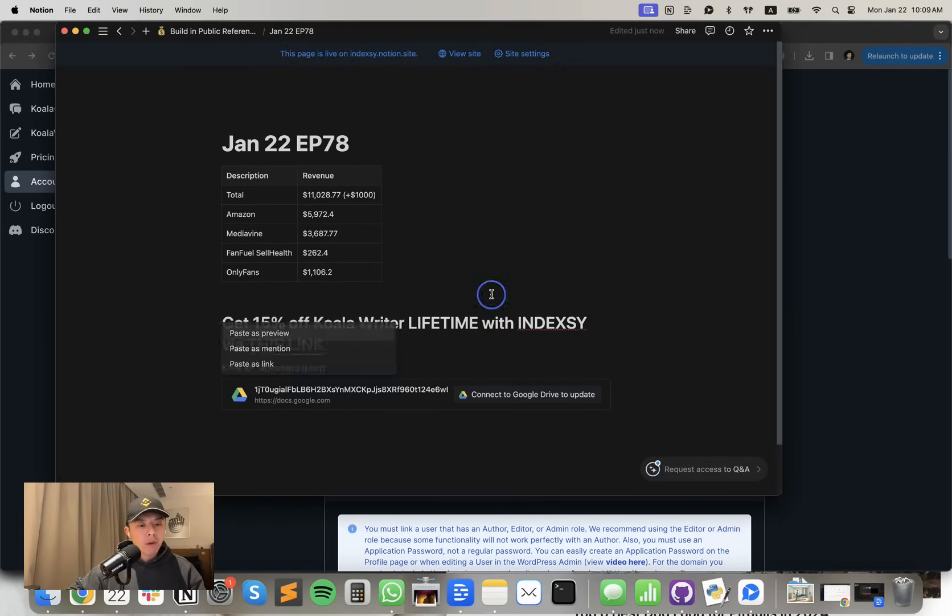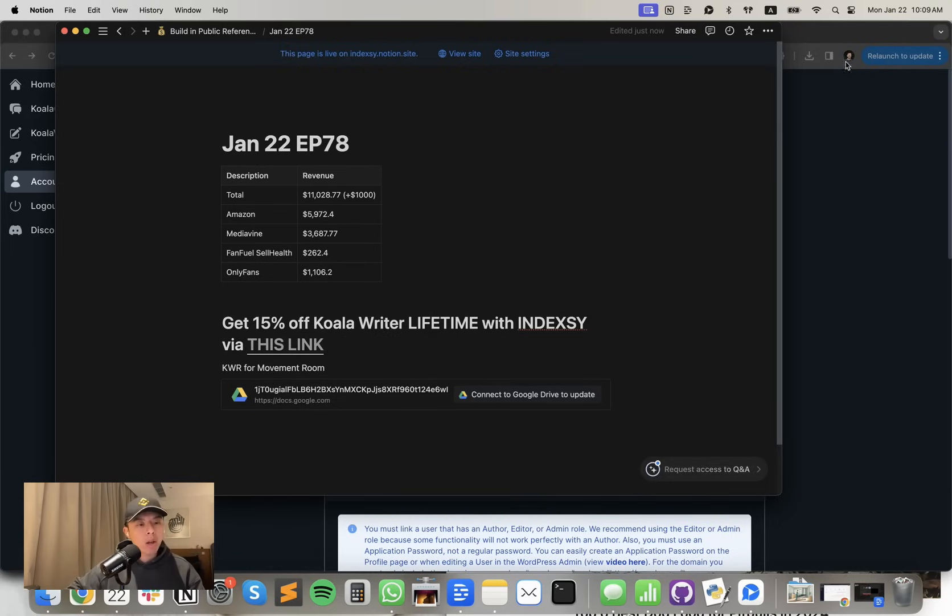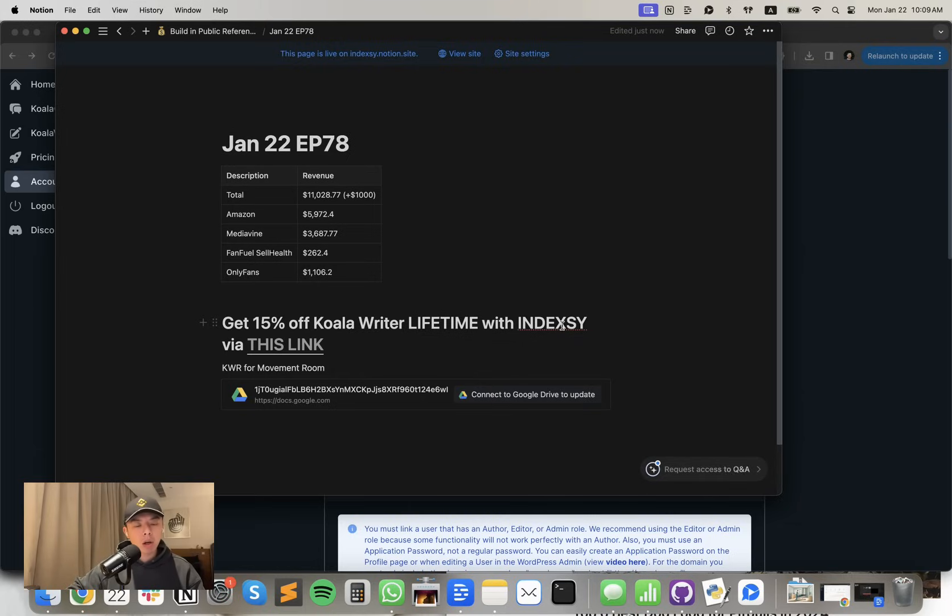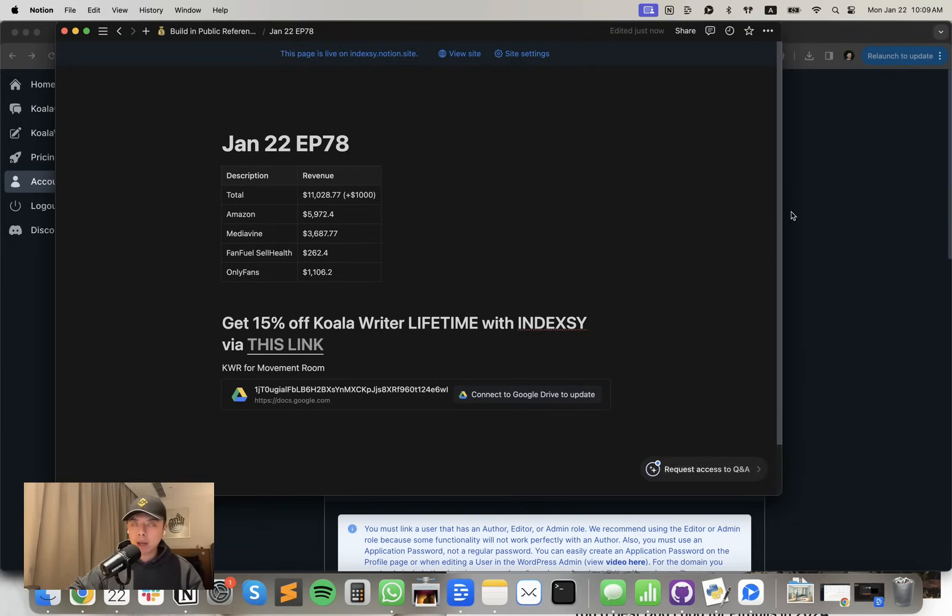If you guys want to sign up for Koala, give it a try. Sign up via the link, either in the description or in the show notes, which you can sign up via the first link in the description. You can get 15% off Koala Lifetime subscription with the code INDEXY via either this link in my show notes or the link in the description or the link in the comment section.